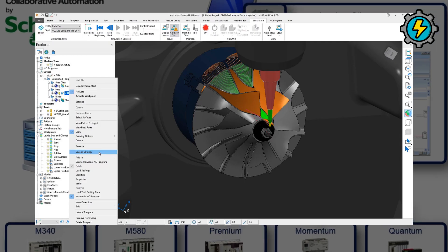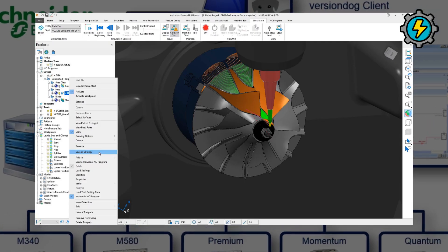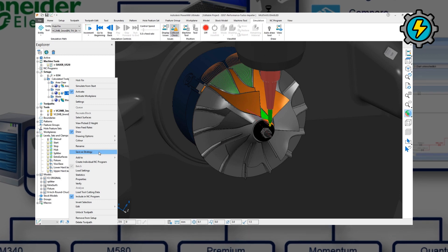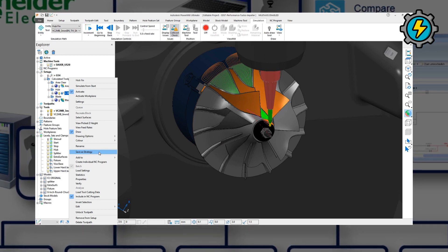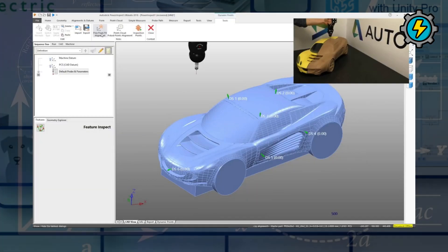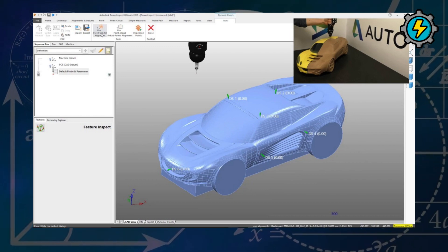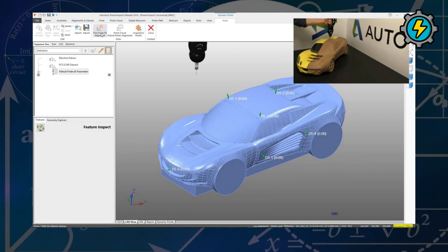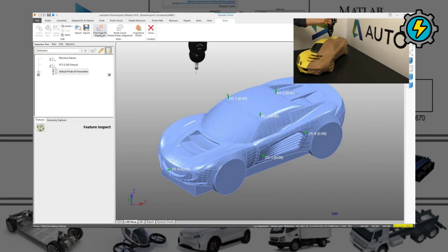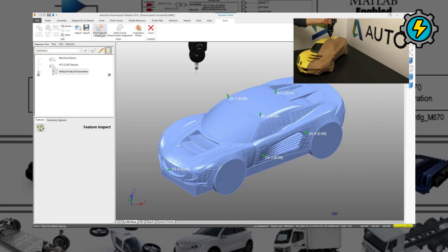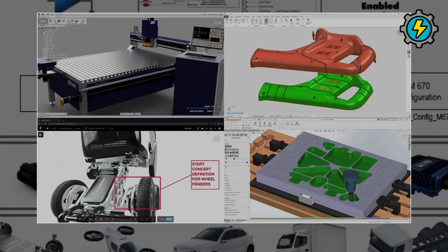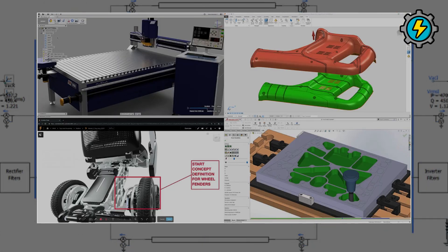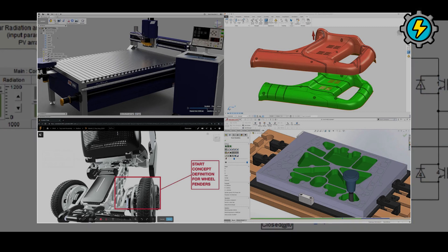PowerMill, a CAM software used for programming and simulating CNC machining operations. PowerInspect, a metrology software used for programming and simulating coordinate measuring machines, CMMs, and other inspection devices. PowerShape, a 3D CAD software used for creating and editing complex 3D models for manufacturing.